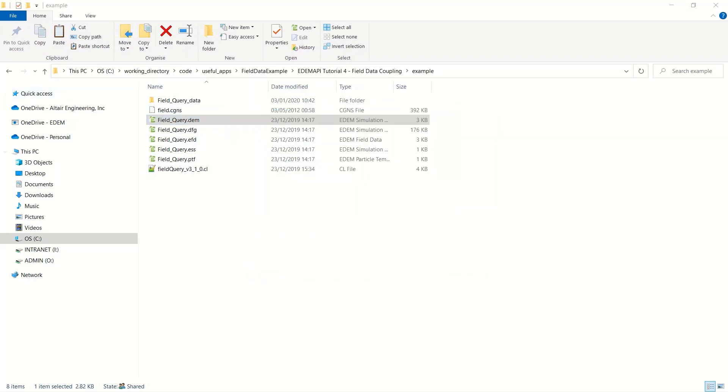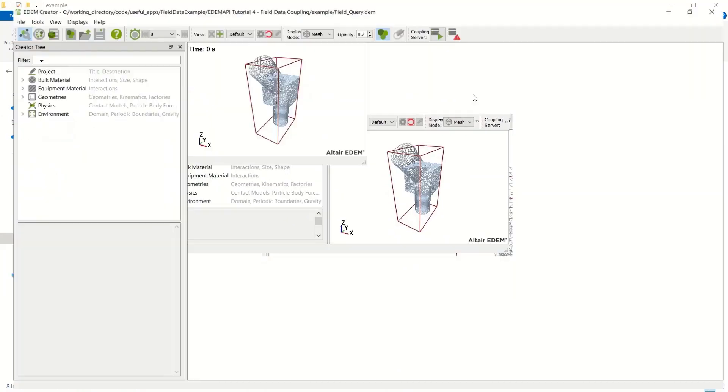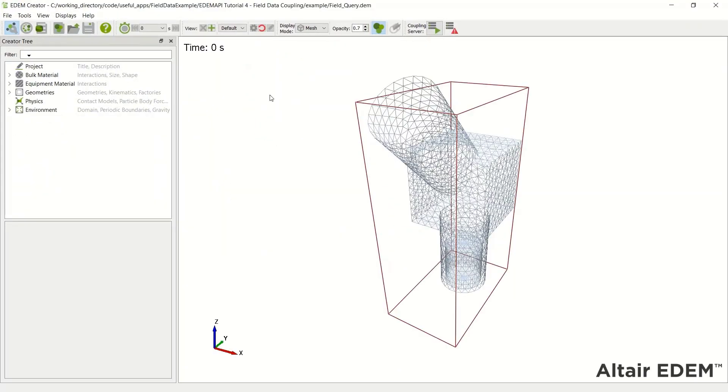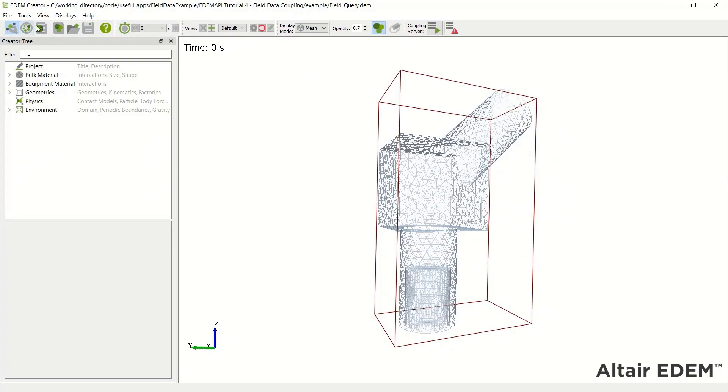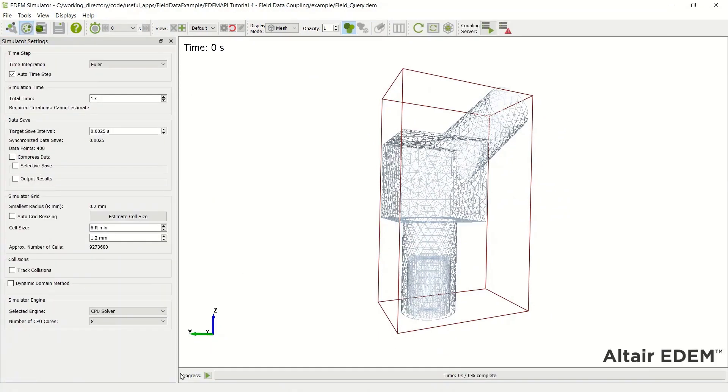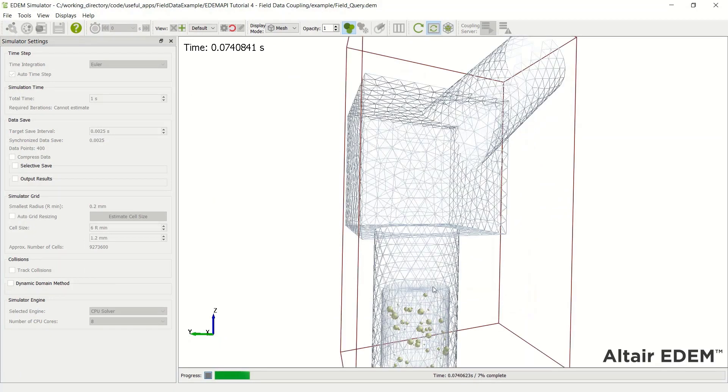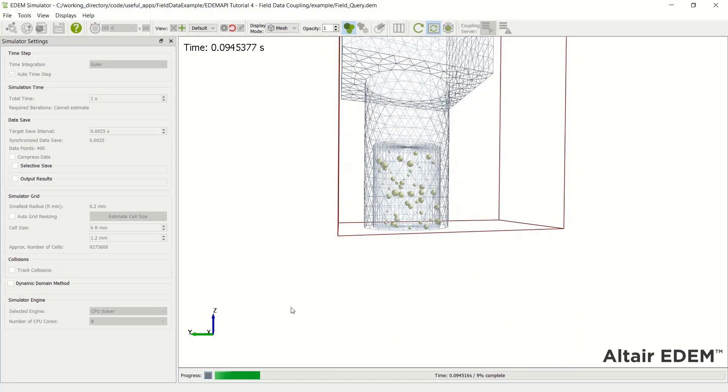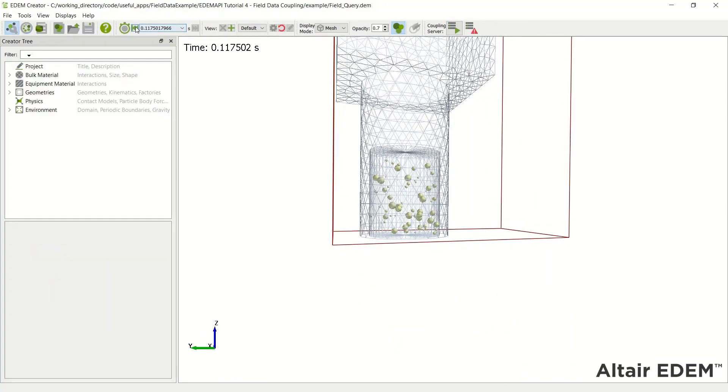Opening up this EDEM example, we can see it's an intersection here and if I run the simulation, nothing really happens. We have some particles created at the base here, but gravity pulls them down.